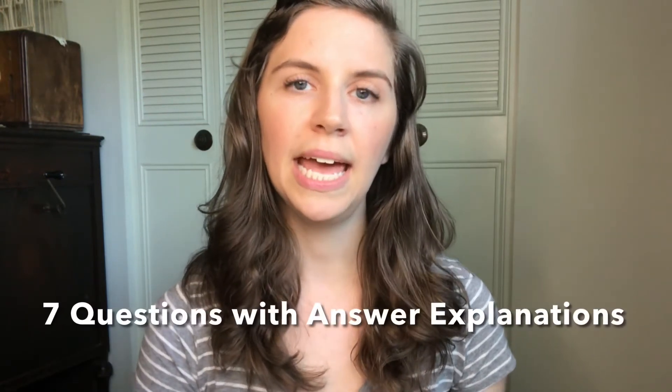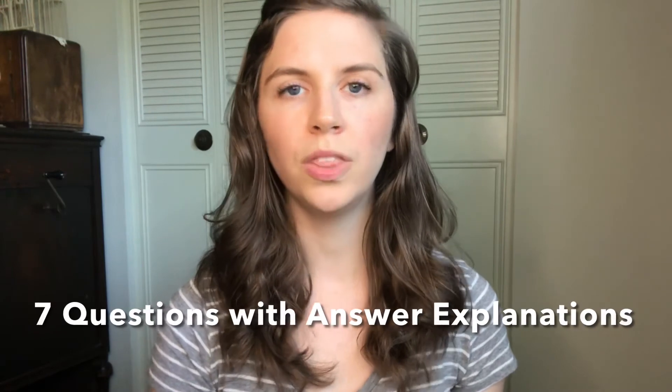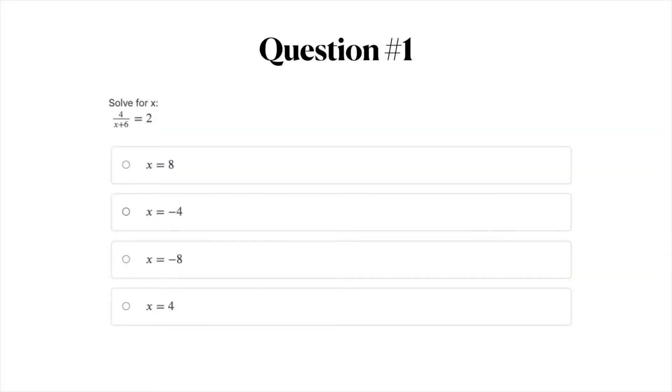So without further ado let's jump right into the questions. I'm going to give you seven questions, and after going through the seven questions I will get into the correct answers and why they are correct. Question number one: solve for X. Take a look at this equation.